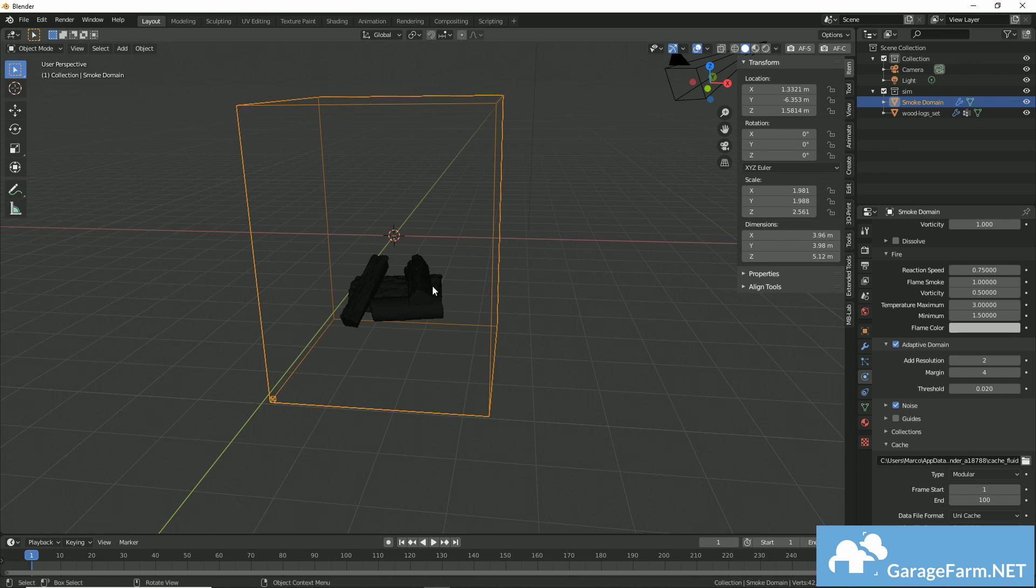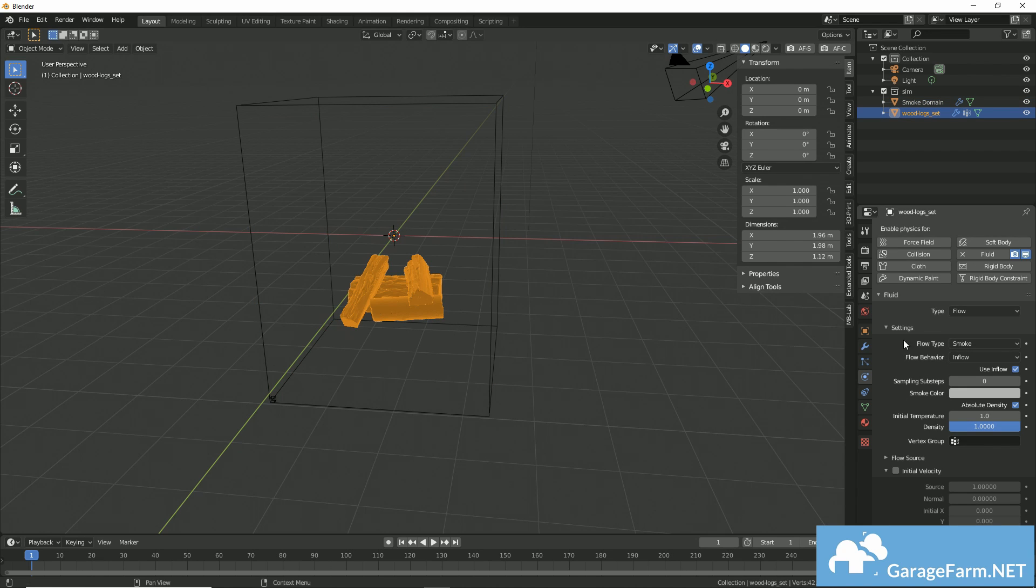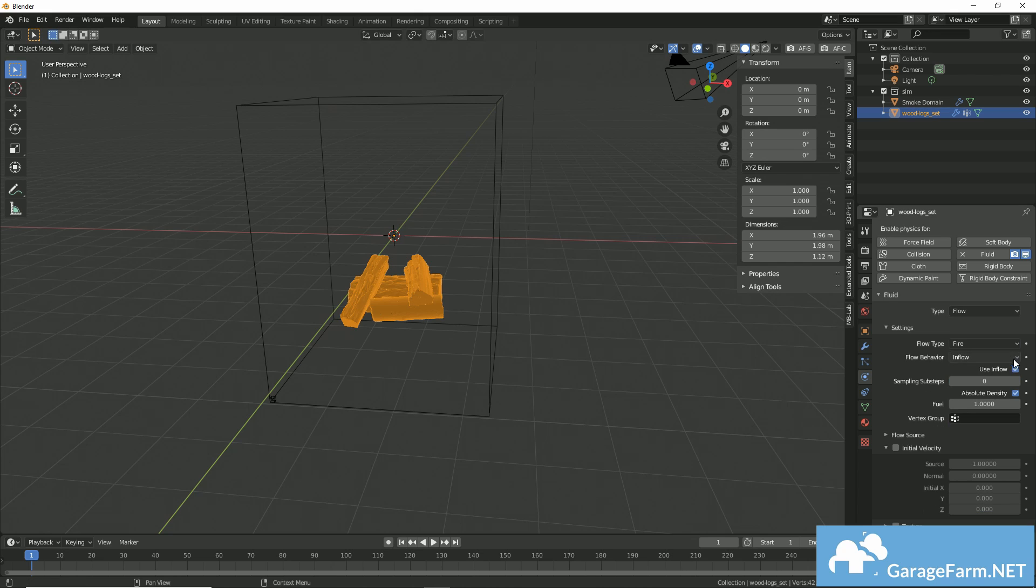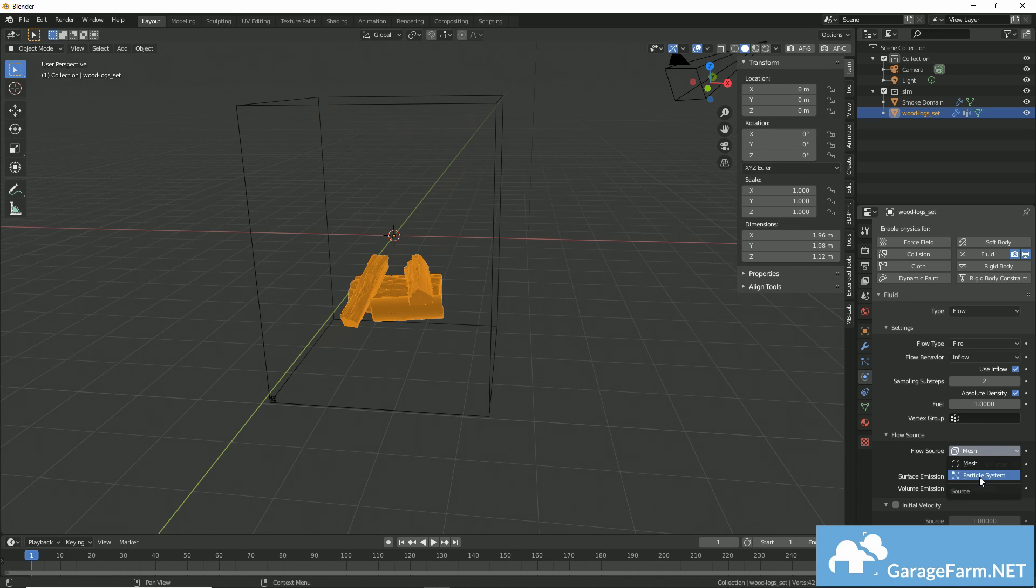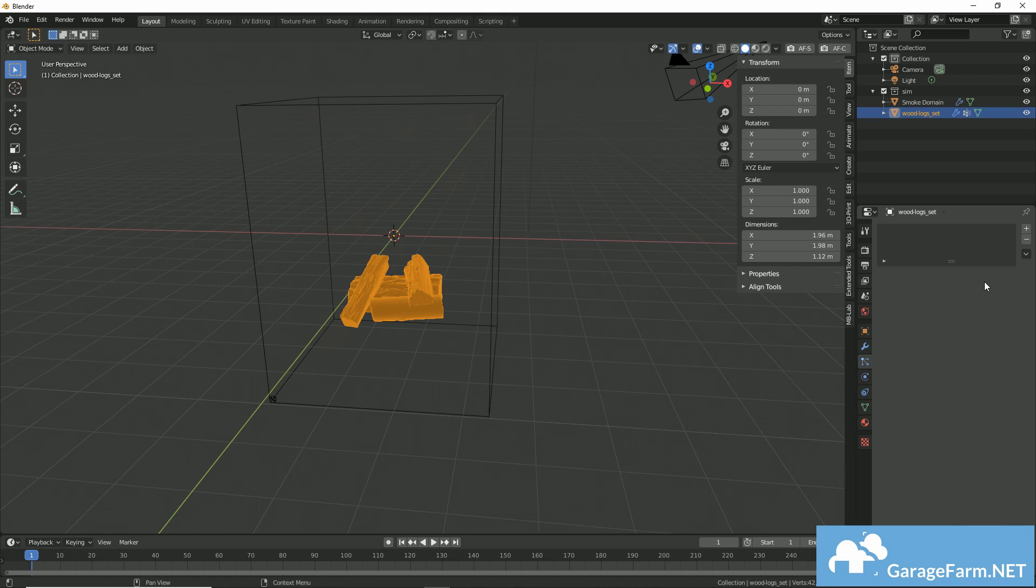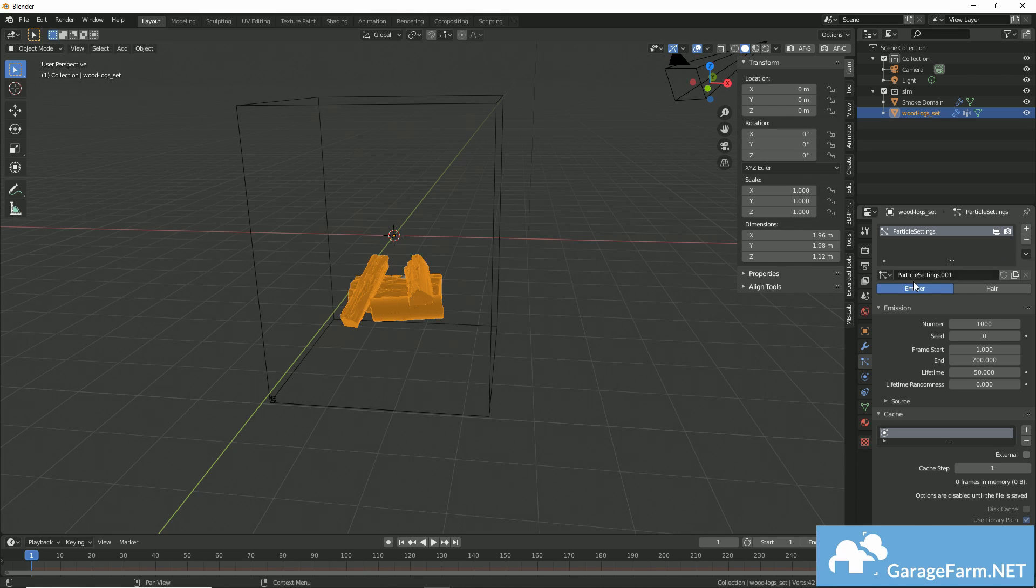Now in my flow object, my logs, I change the flow type to fire, bump up my sampling sub-steps, and then change my flow source from mesh to particle system, which of course means I need to add a particle emitter to my logs.